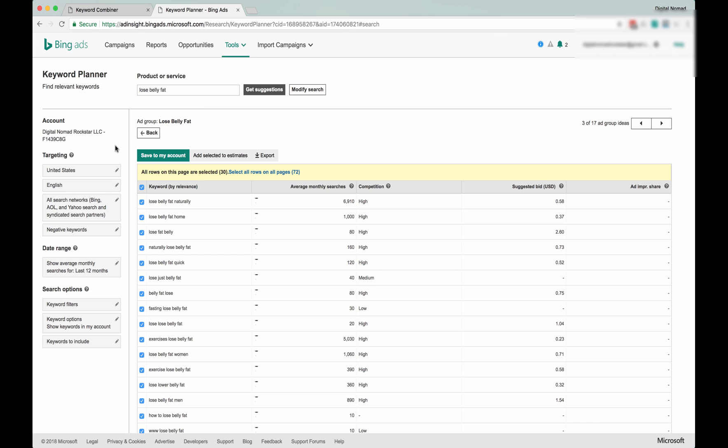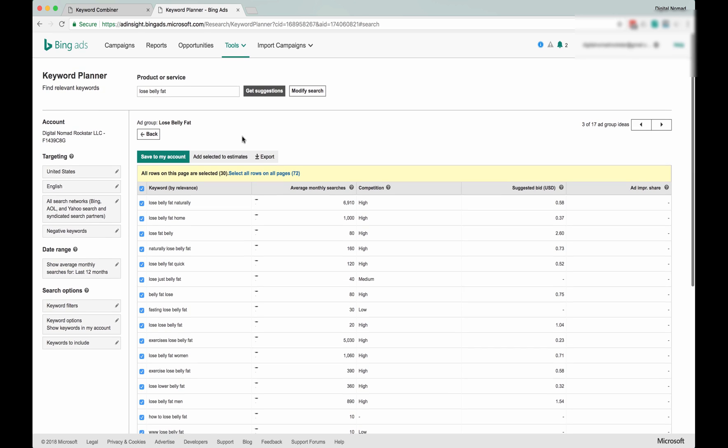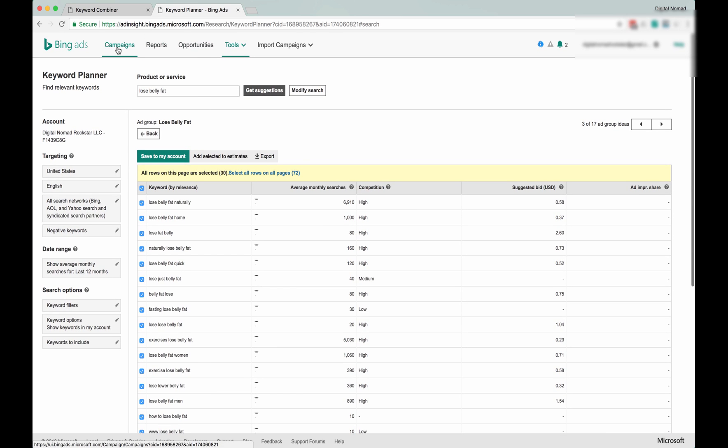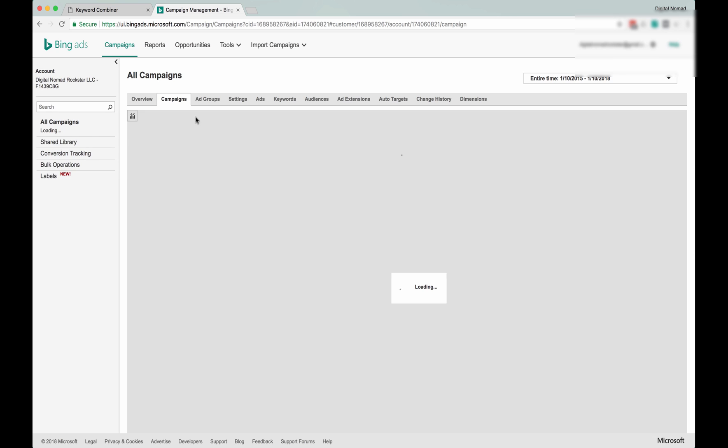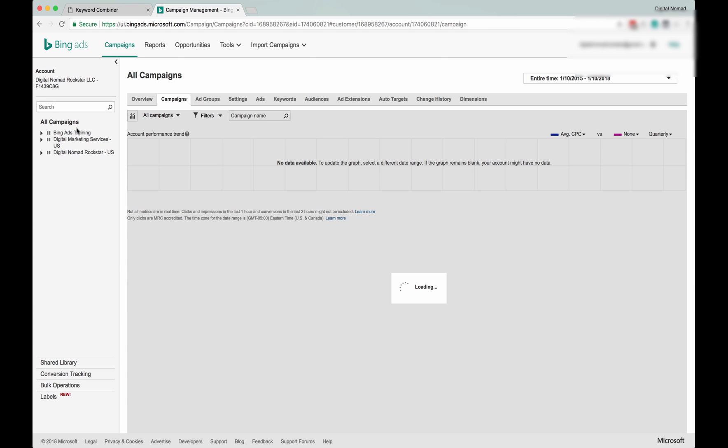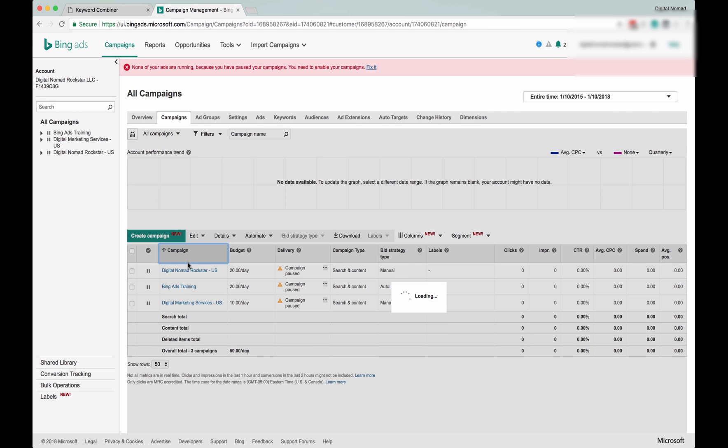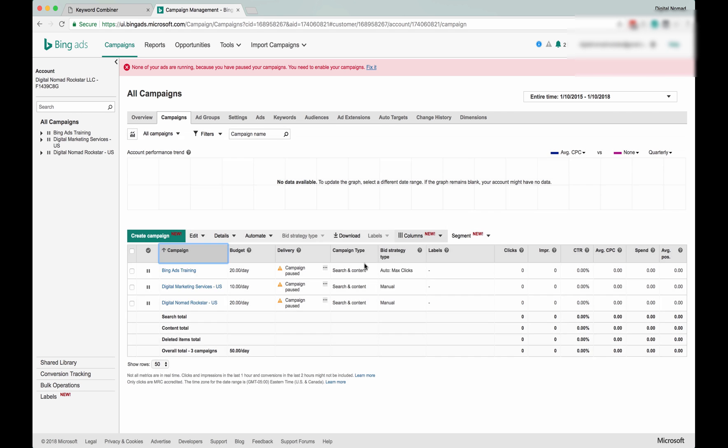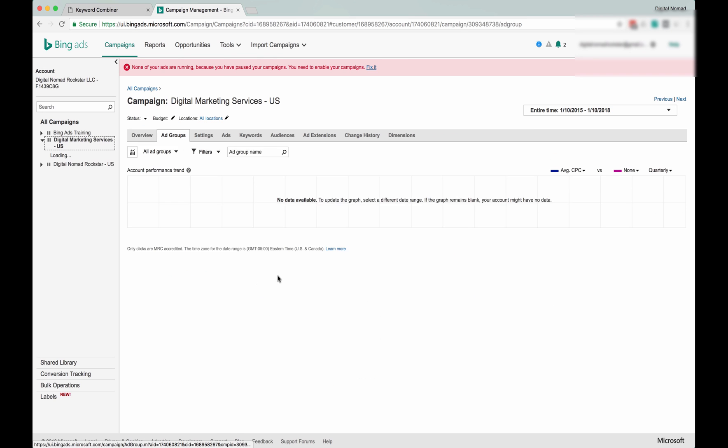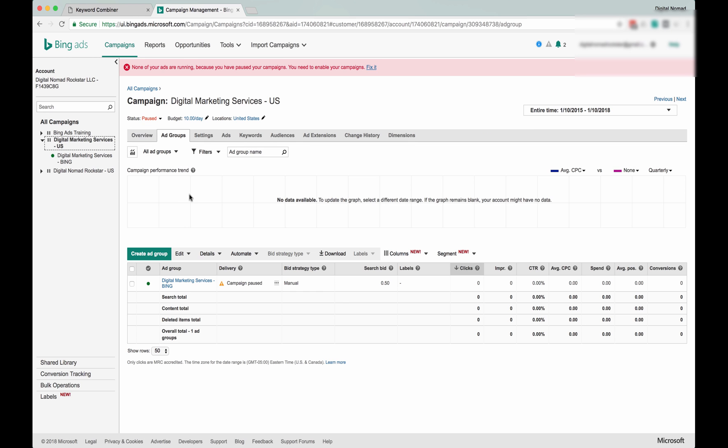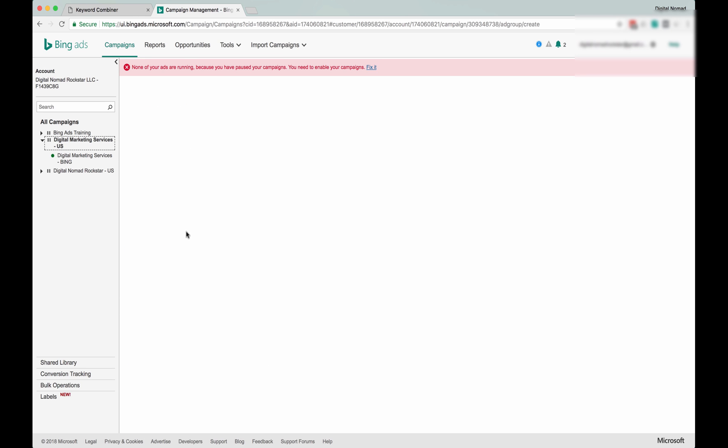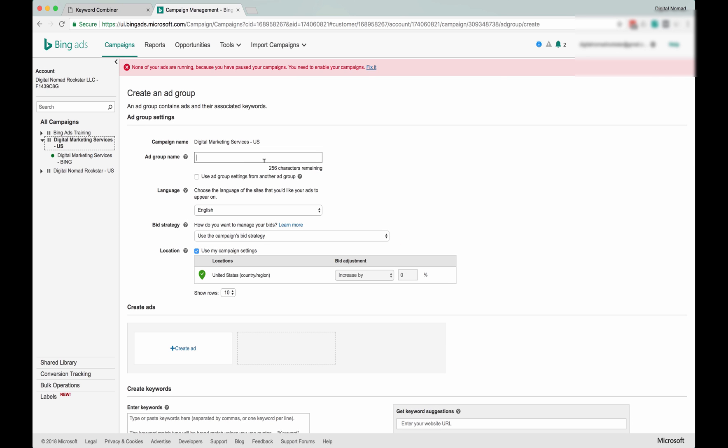And then go back into Bing. We don't have a campaign here for this, but it doesn't matter. These are just kind of like—I'm not actually running traffic through these. I just want to use them to show you guys how this all works. So let's say you're creating an ad group and you want to go lose belly weight fast.